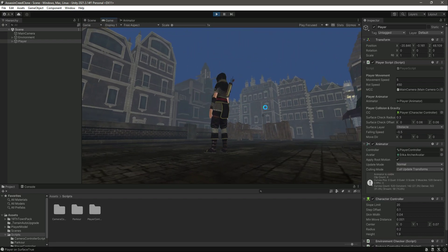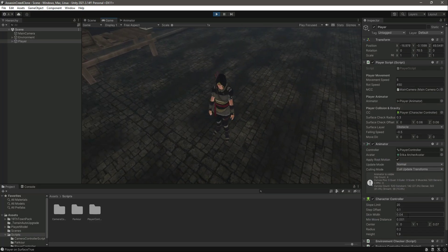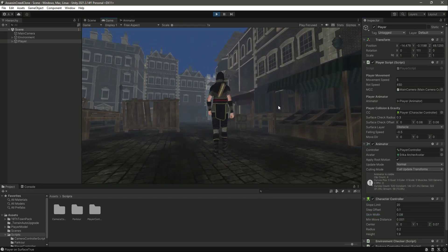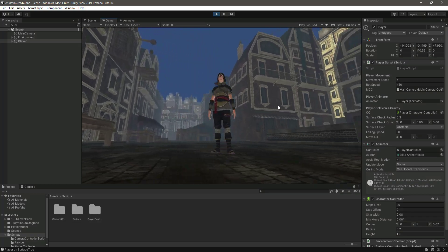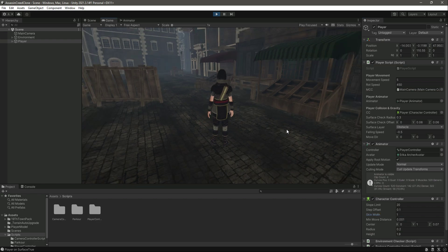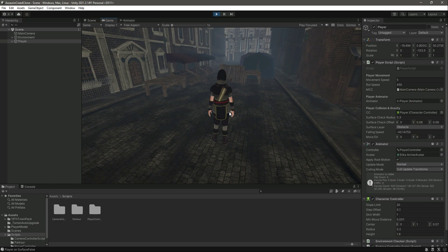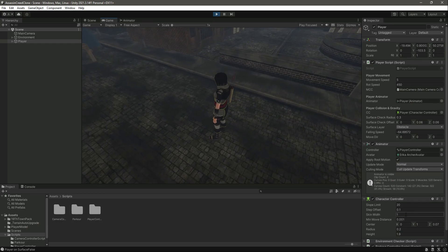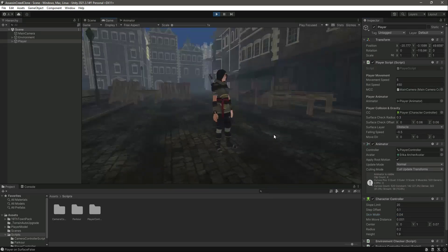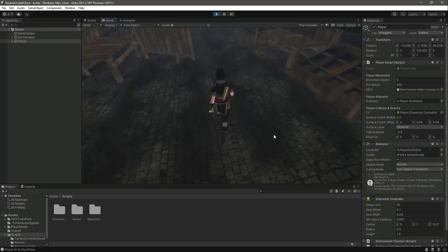Now if we play the game, the player's feet are on the surface. If we change the value to 0.08, the feet are slightly in the air. Increasing it to 1 makes it even worse. Decreasing it back to 0.04 puts the player's feet perfectly on the ground.